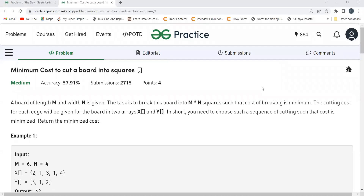Hi everyone, welcome to my YouTube channel. I hope you all are doing extremely well. Today in this video we are going to solve the problem of the day on the GeeksforGeeks platform. Today's problem is 'Minimum Cost to Cut a Board into Squares'. We'll first be understanding the problem statement and the logic, and then we'll code it up.